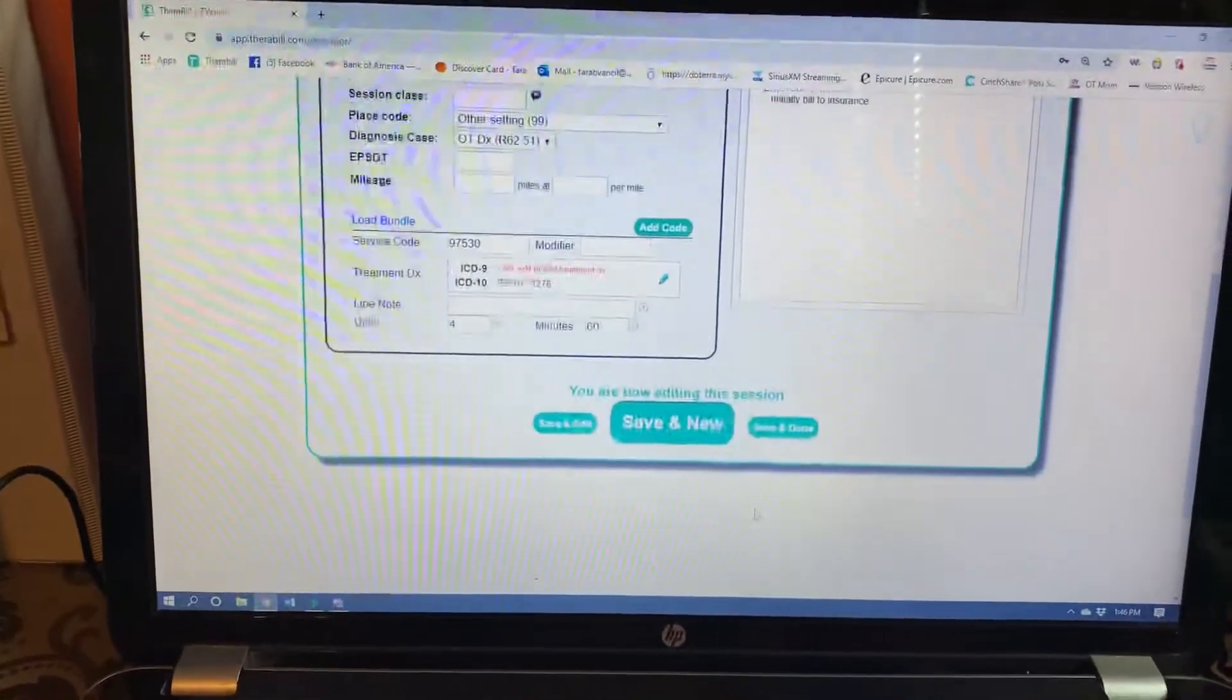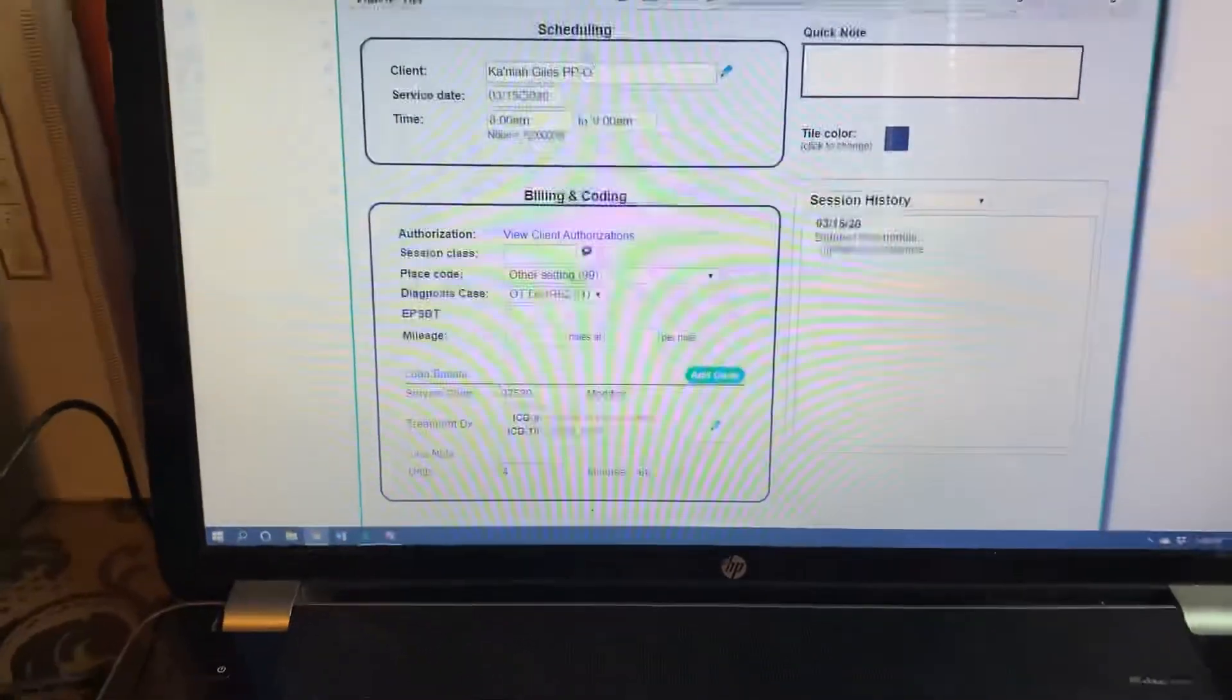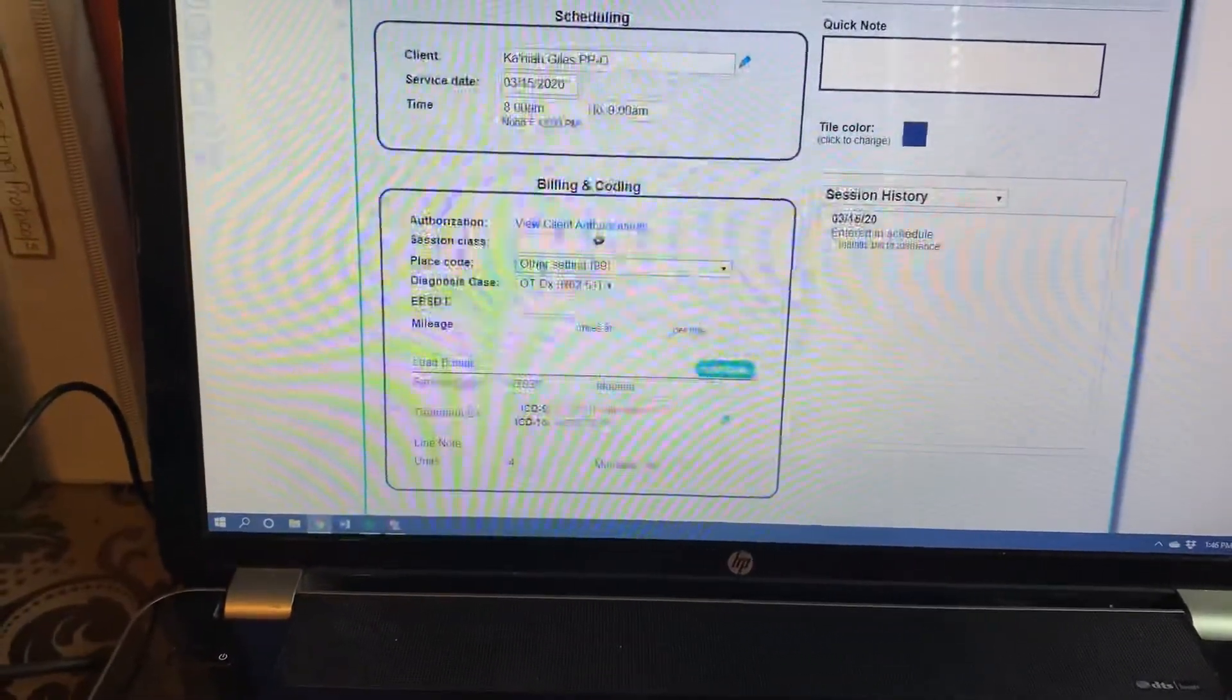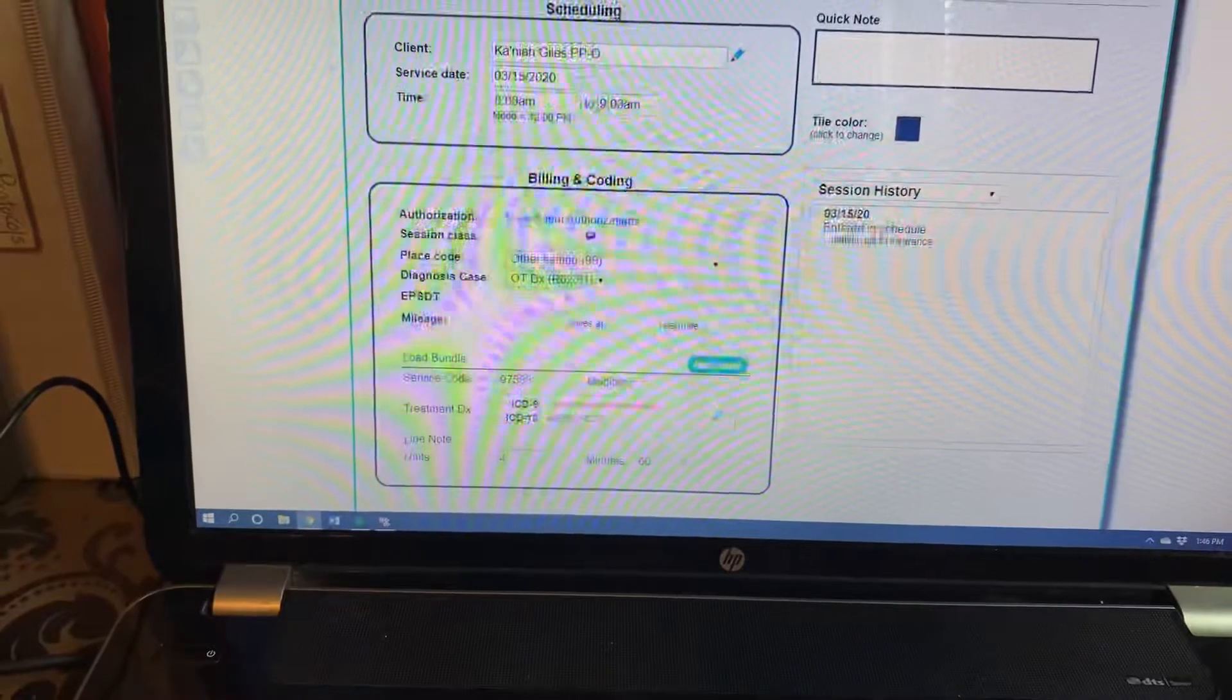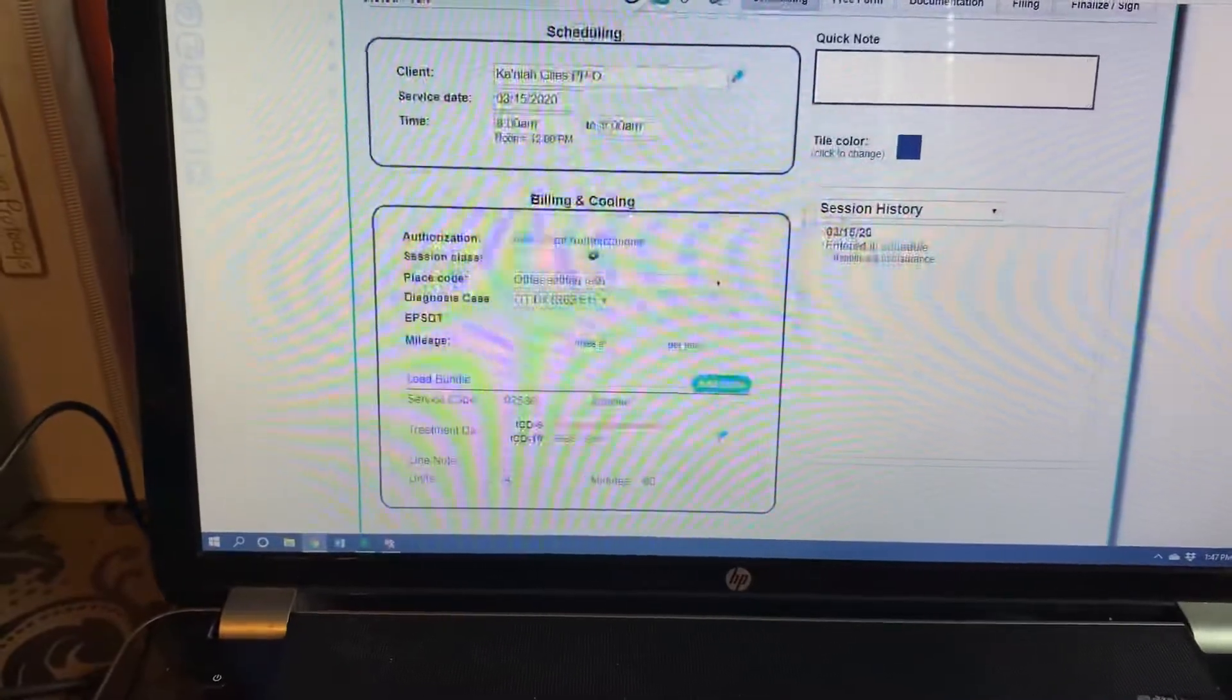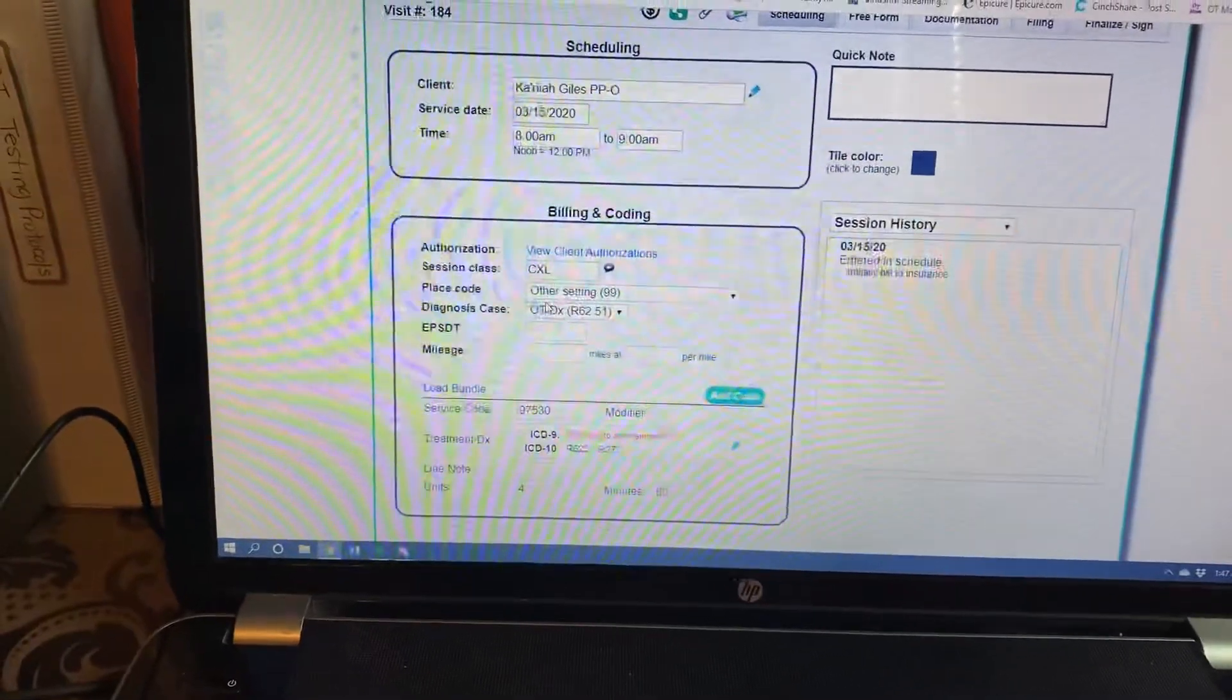If you have a cancellation on a child, I would like for you to still write a note saying that it was canceled. And what you will do here is you will click on the other setting. If it's a PPEC child, home child, whatever, you're going to go ahead and click on the OT diagnosis and fill in the ICD-10 codes by clicking on this blue pencil. But you're going to do something a little bit different. You're going to click up here on this top box and you're going to hit cancel. Hit that twice.